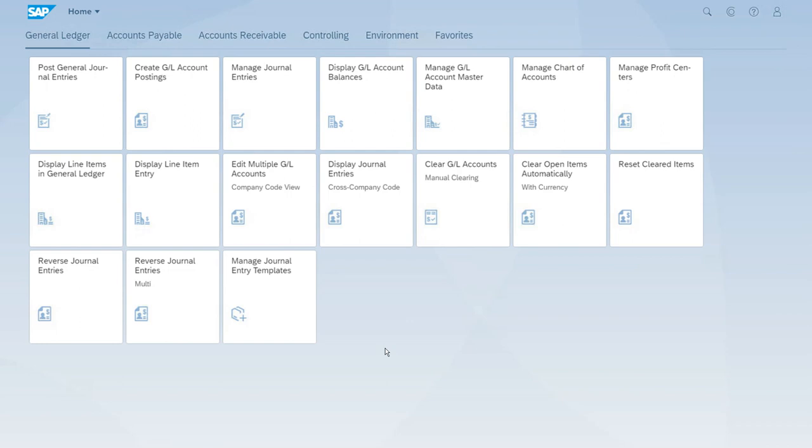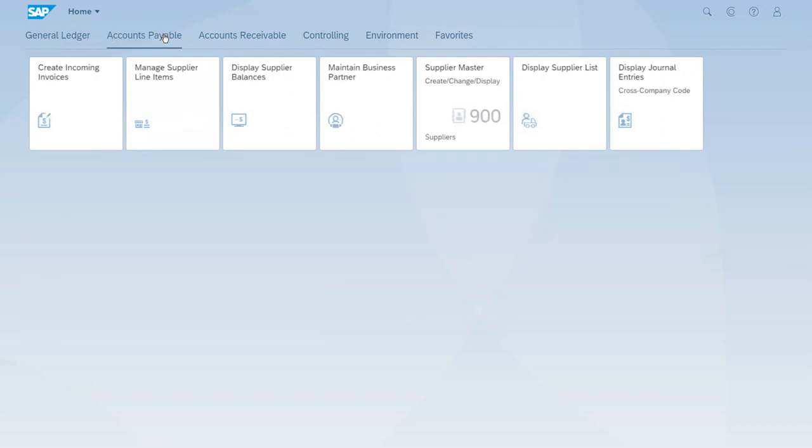We checked the field status customizing for some of our business partners, specifically for vendors and customers. After we created master records of vendors, customers, and general ledger accounts, now we want to test all of this in a second test to see if all these settings were done correctly. Let's jump to the accounts payable group of apps and start the create incoming invoices app.